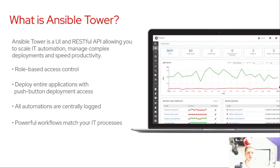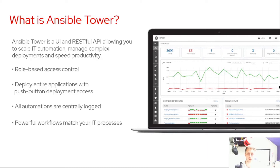So what is Ansible Tower? Simply put, Ansible Tower is a UI and RESTful API that allows you to scale your IT automation, manage complex deployments, and speed up productivity. Ansible Tower is the step up from just using Ansible engine within your command line and gives you access to key features such as role-based access control, SCM integration, better credential management, and of course workflows.